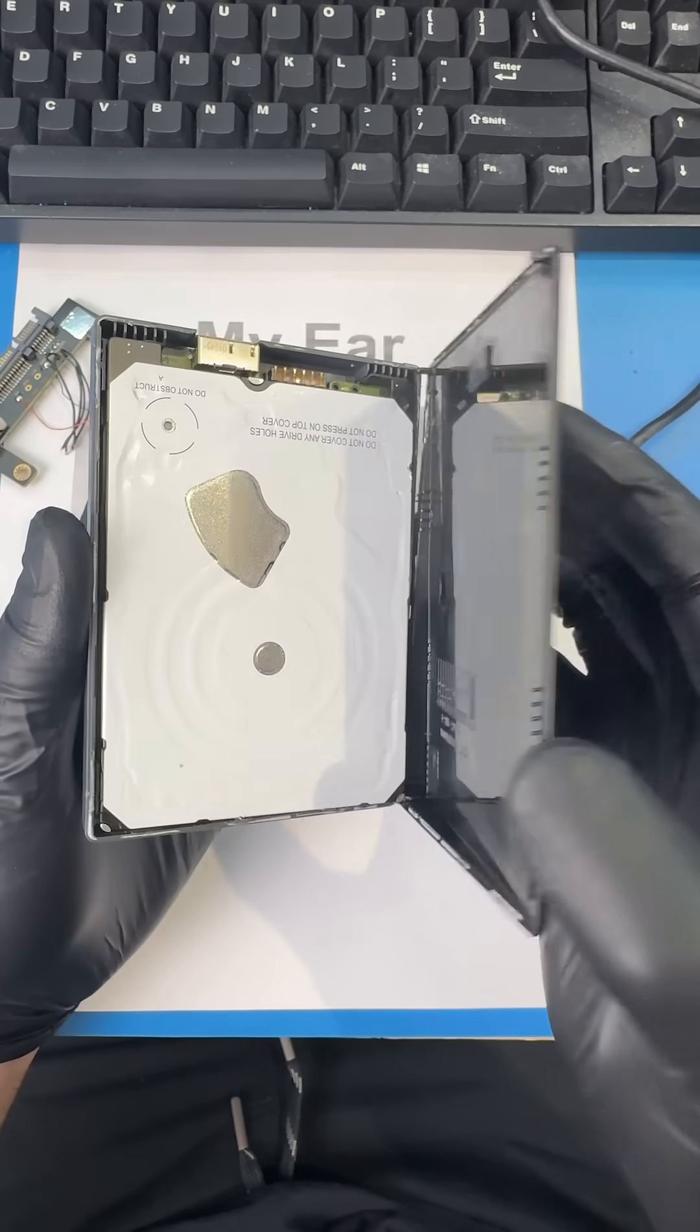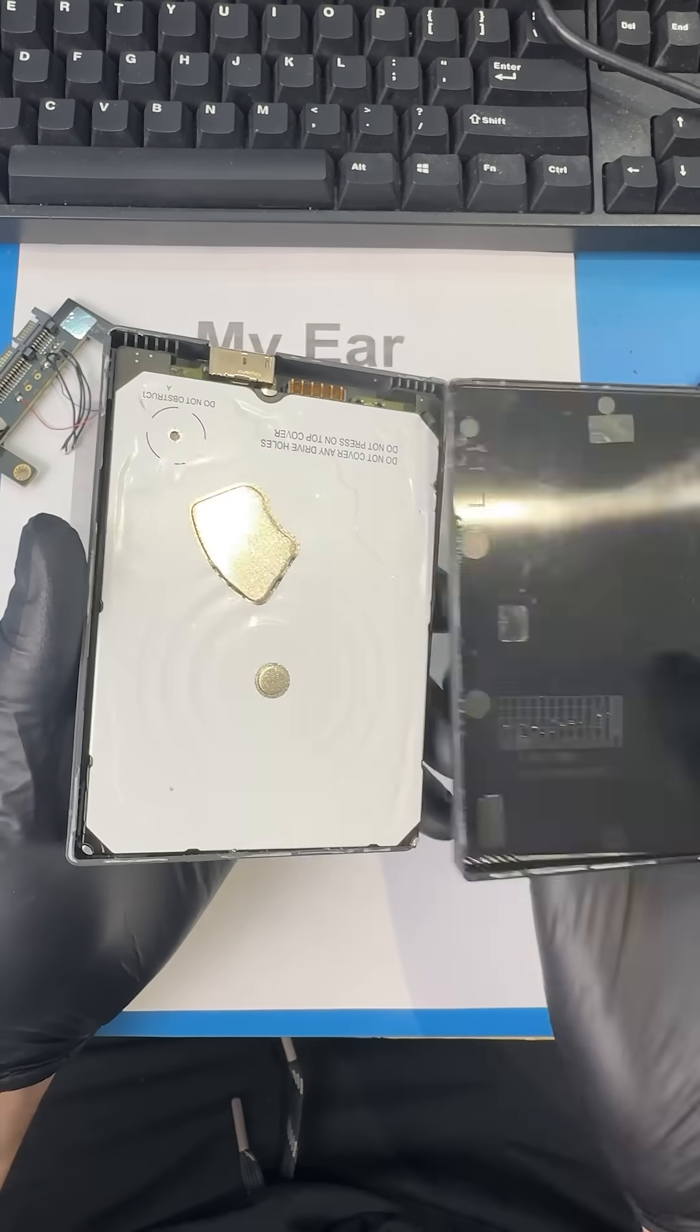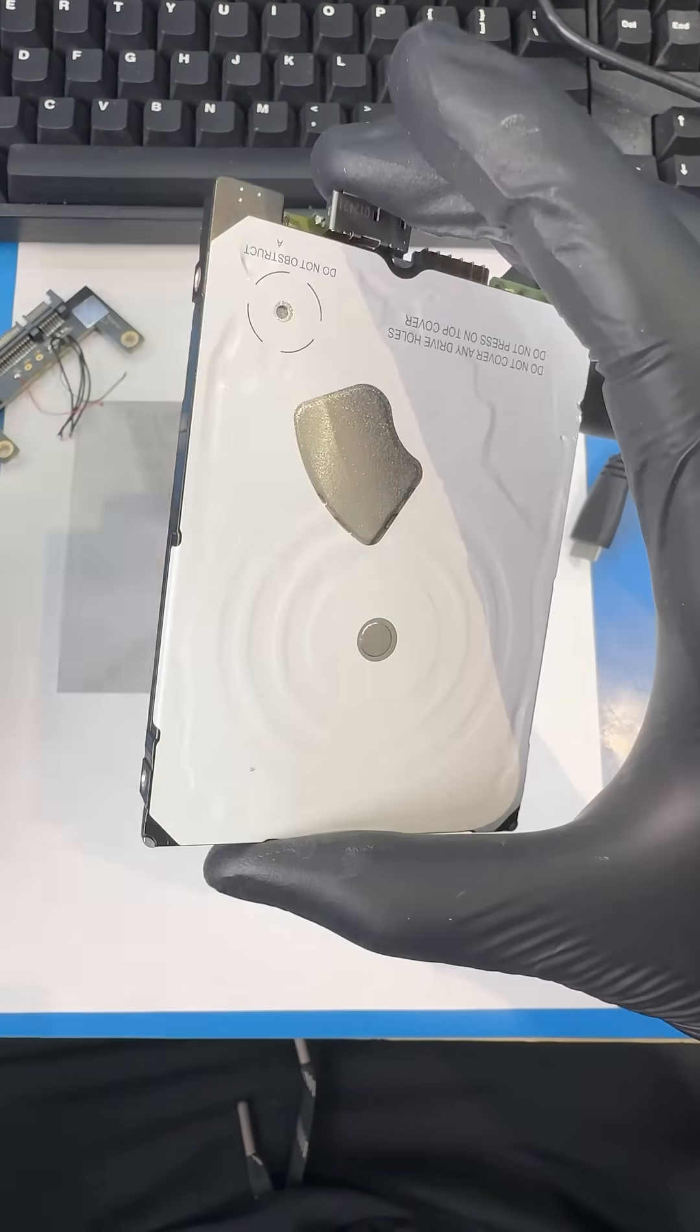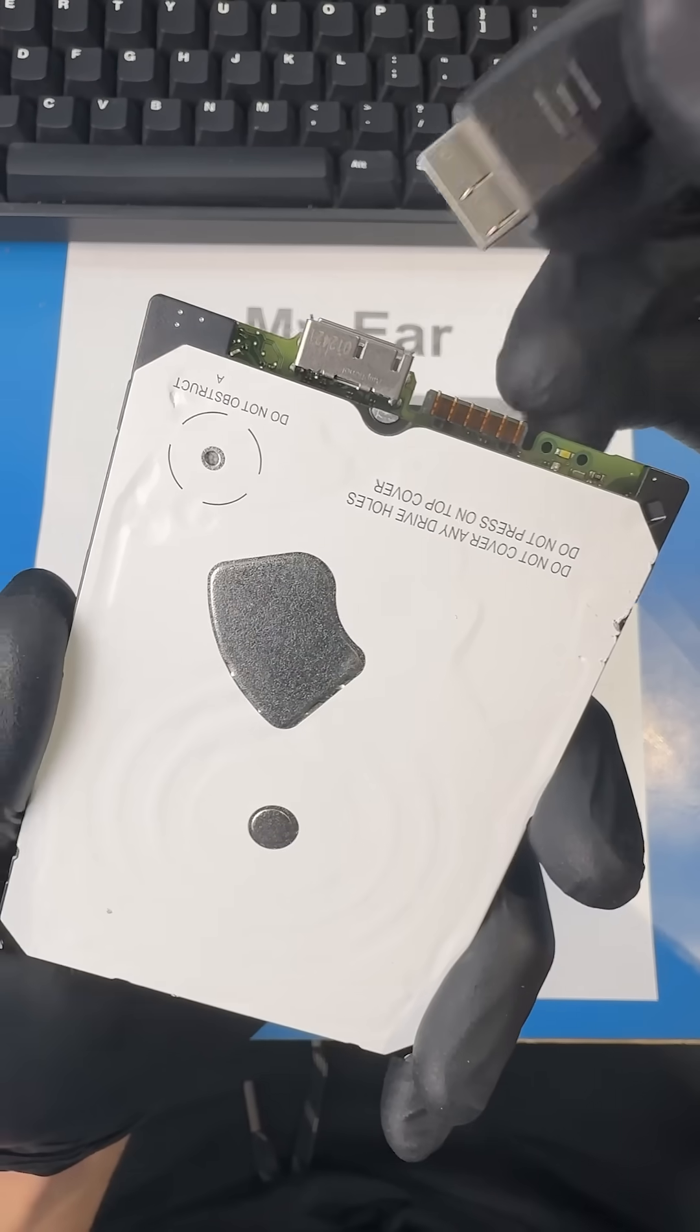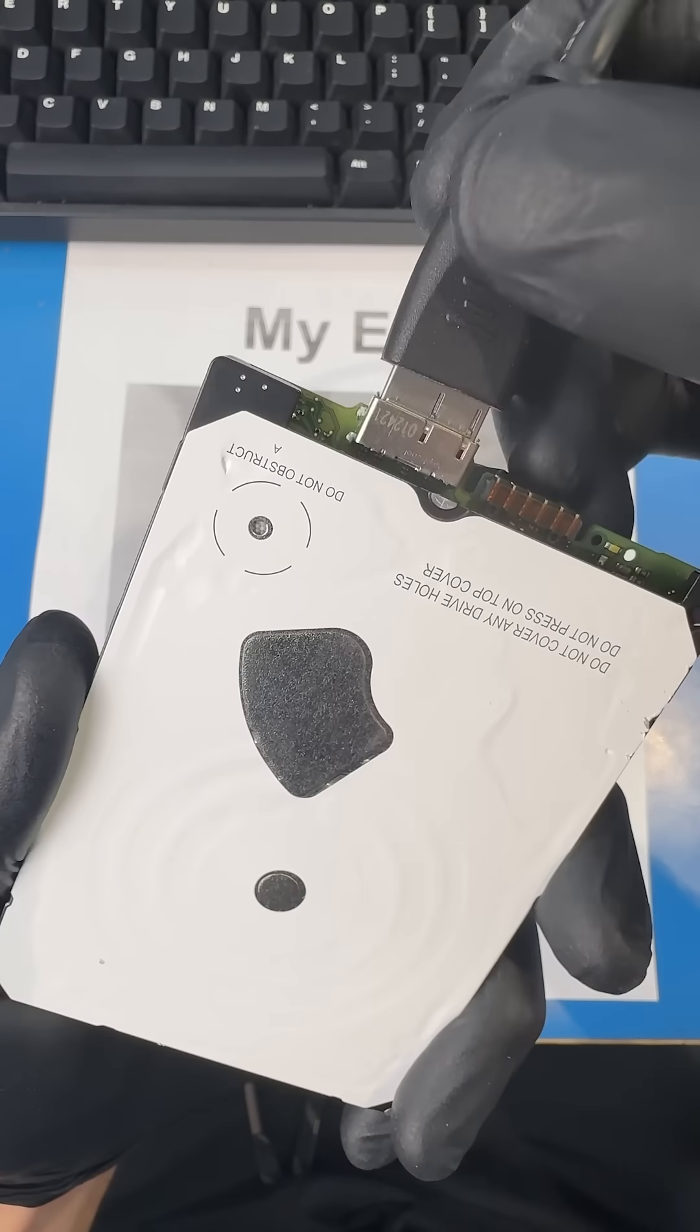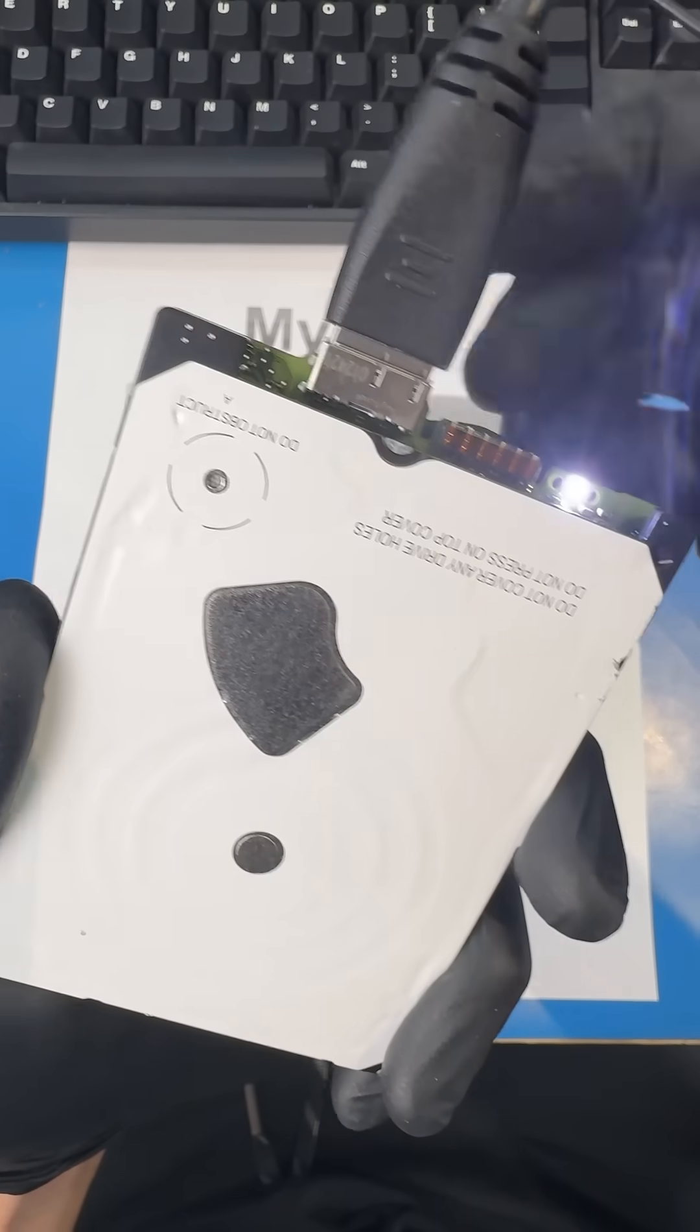This external hard drive belongs to a game developer, and out of nowhere it stopped working. All of his game project files are on this hard drive, so let's see what we can do.